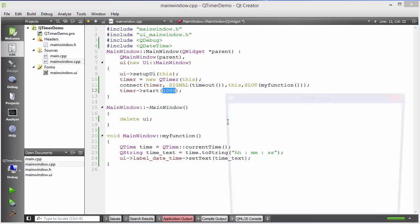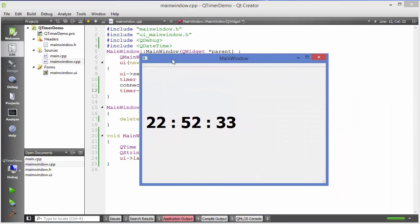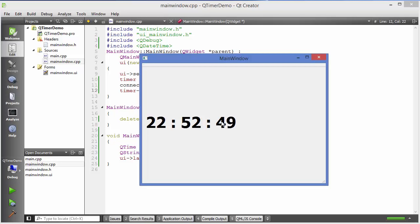Let's compile and run the code and see if it works. You can see our clock is working — right now it's 22:52 and you can see the seconds are also updating. Now if you want to make it a little more fancy, we can add some extra behavior.